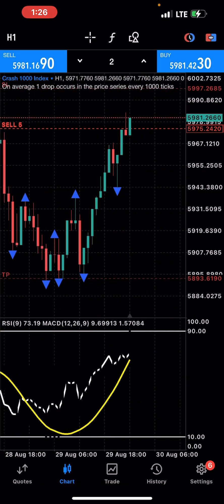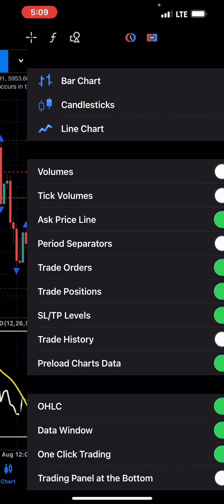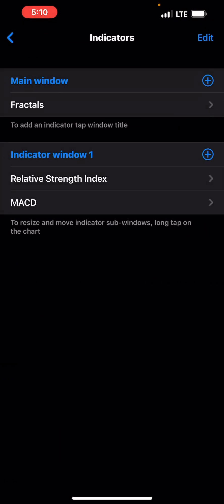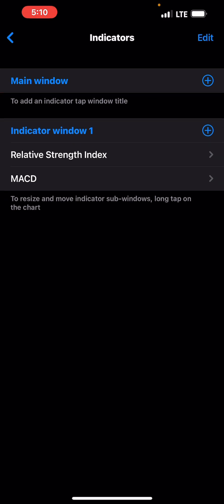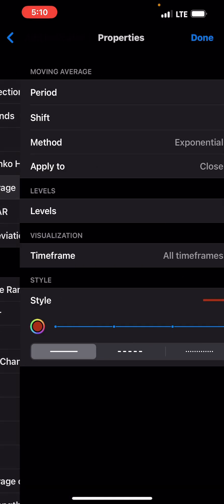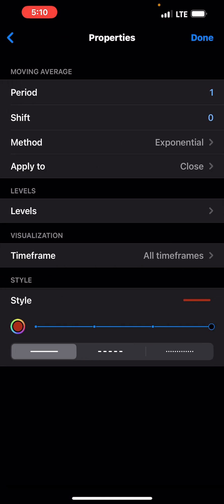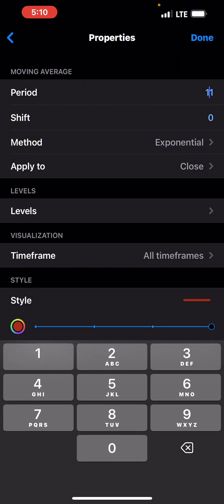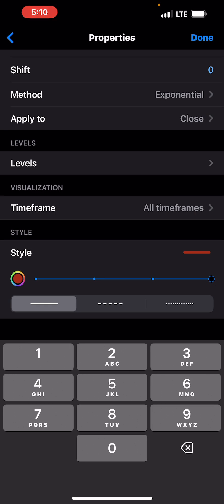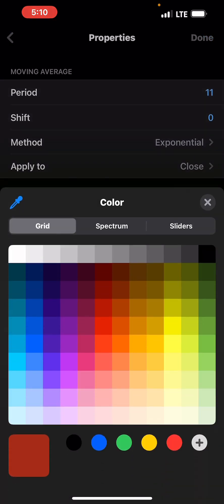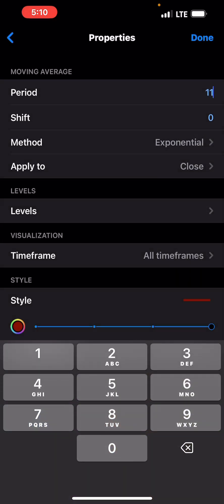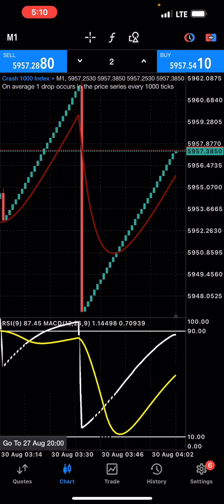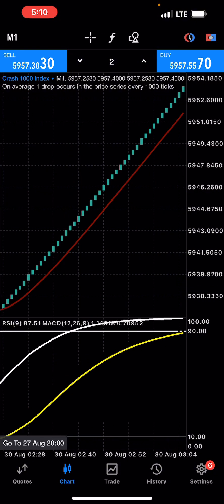I'm not too comfortable with the fractals on my chart — they're making it look weird. So rather than fractals, I'd rather have a moving average here, something like period 12 or 11, exponential. Let me set that up, then let's go to the one-minute time frame.